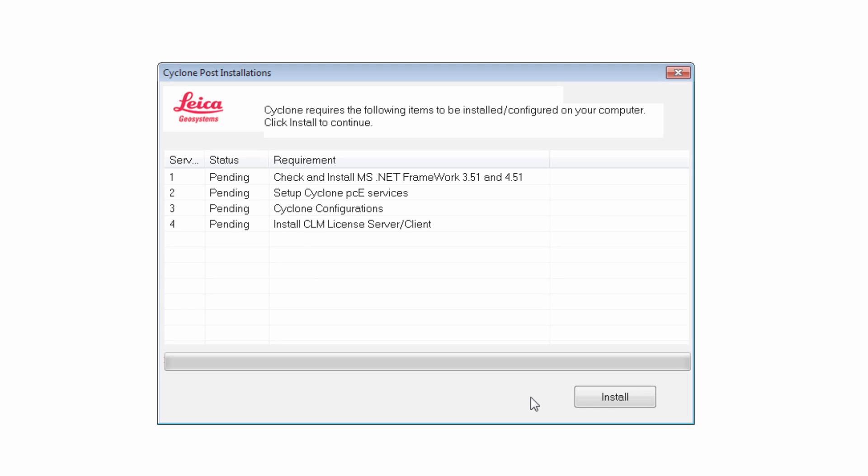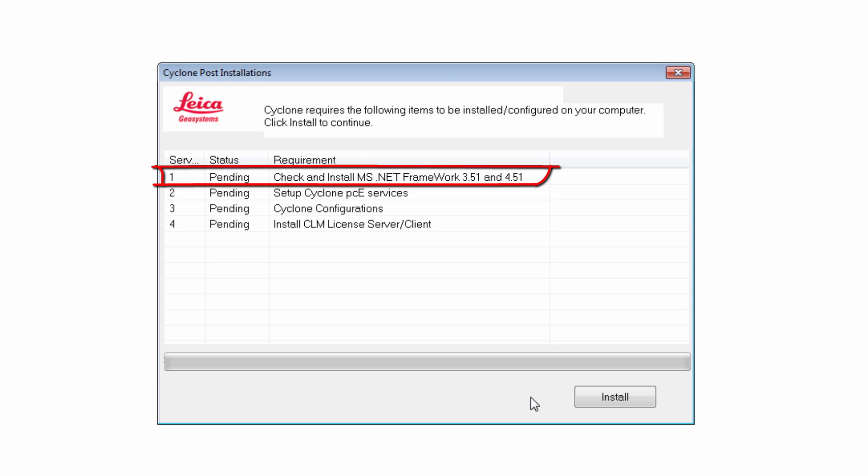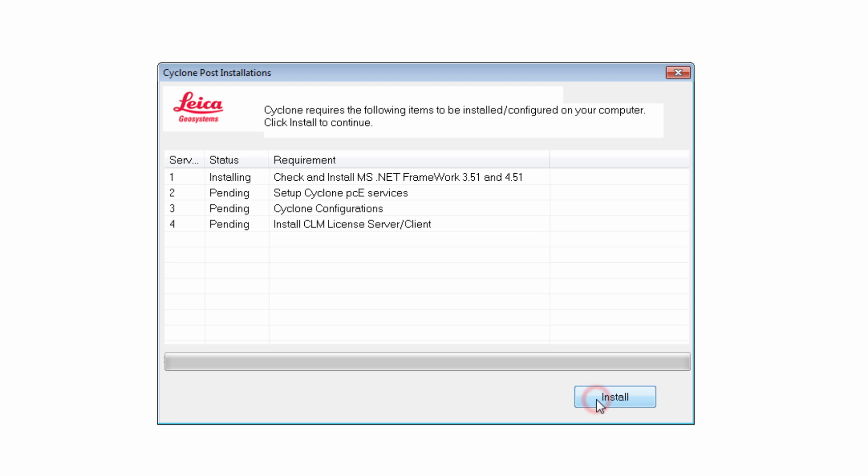Now the Cyclone post-installation window comes up. This summarizes all components which still require updating. Note that if the Microsoft .NET framework is missing or not up to date, the installer will download it from the Internet and update accordingly. For this, an active Internet connection is required. Press Install to start the process.